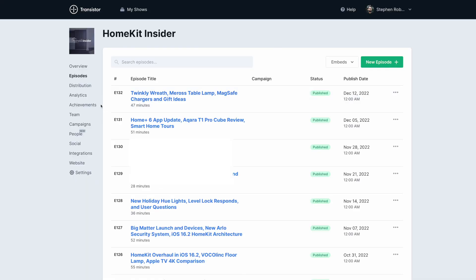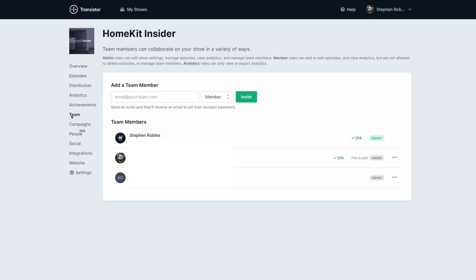Transistor is another great podcast host that has the team option. You can invite multiple members, admin, or just give someone access to analytics. Other hosts like Captivate.fm and Fireside.fm also have those multi-user features. So those are some great ways to collaborate with your co-hosts and guests as you plan, record, produce, and publish your podcast.